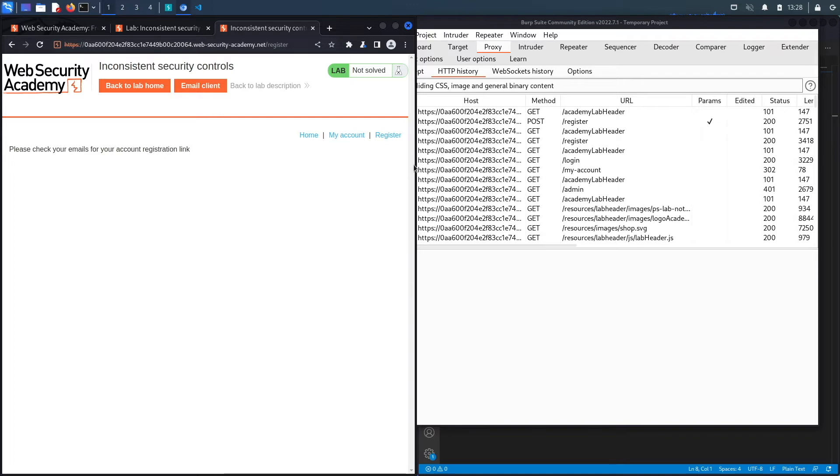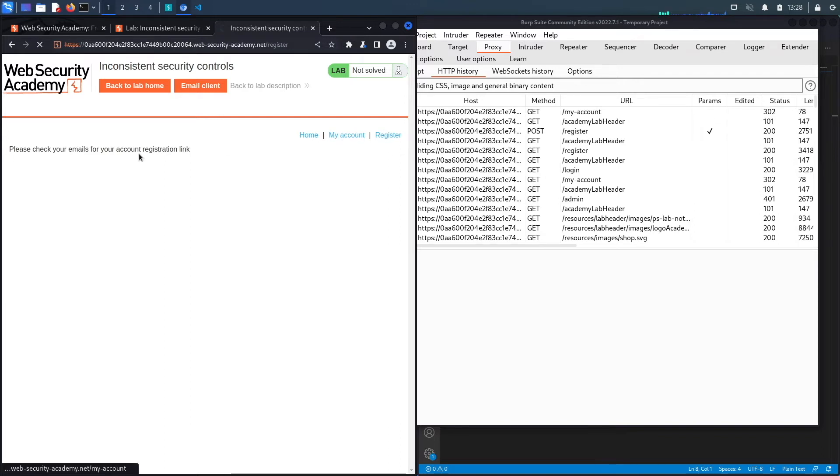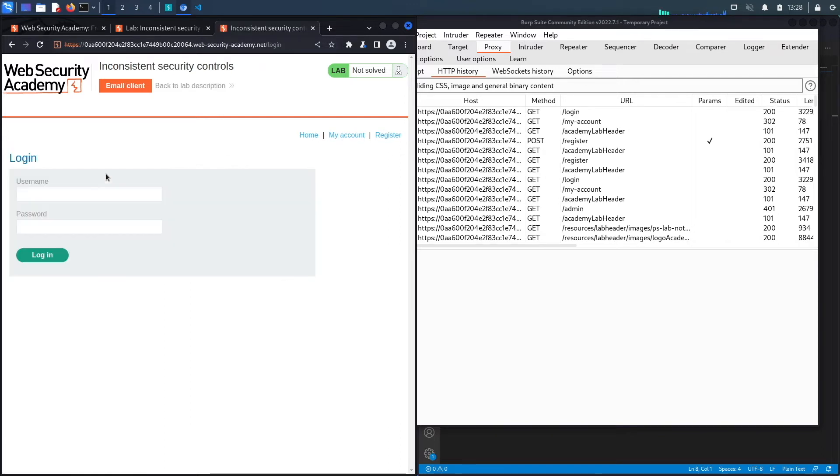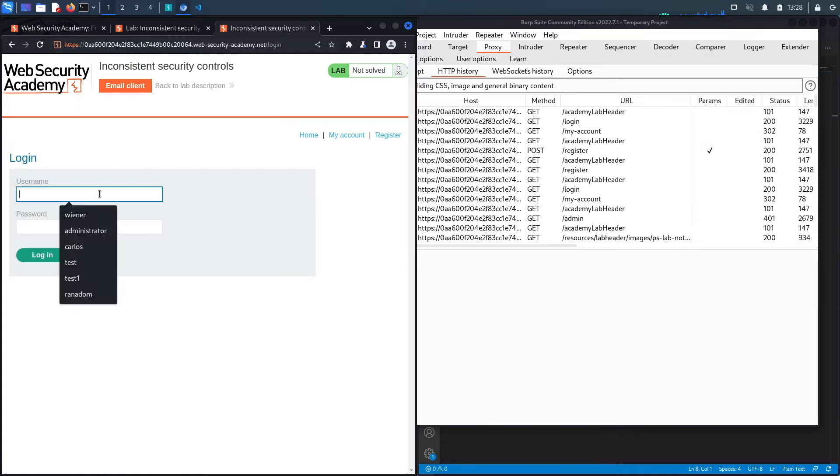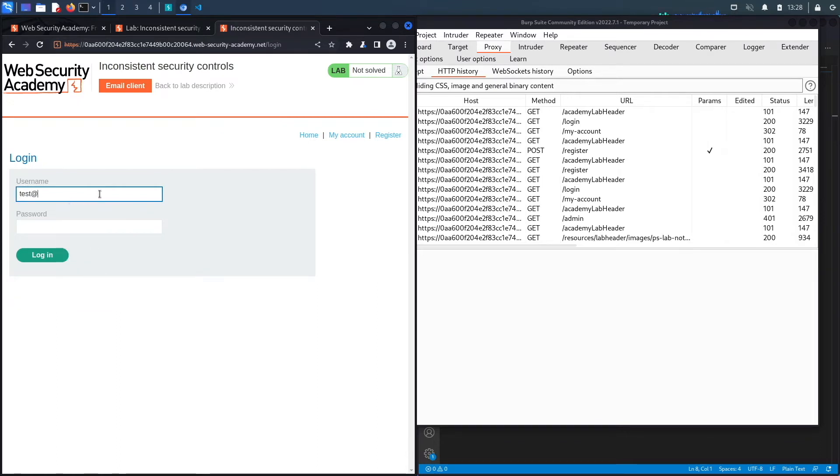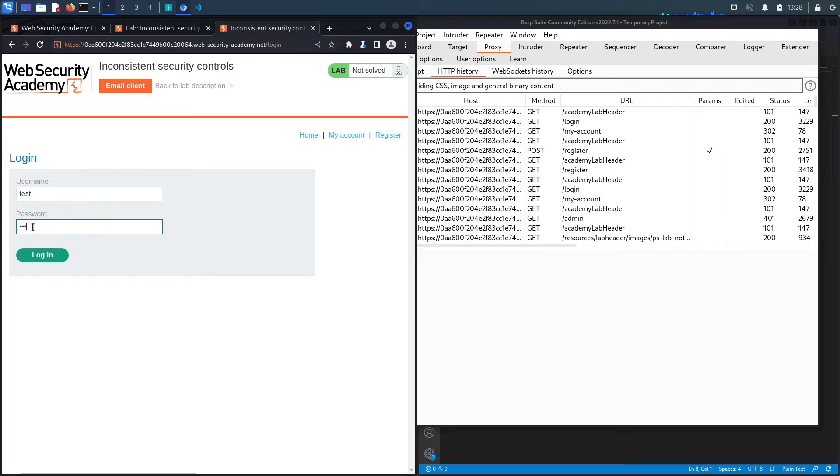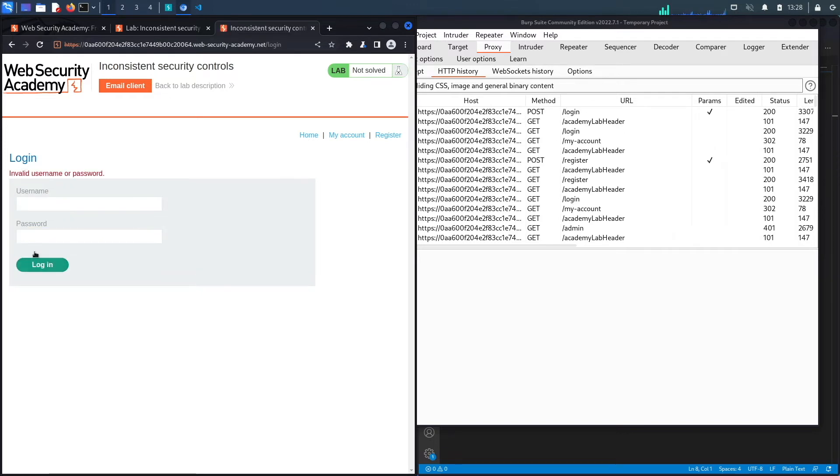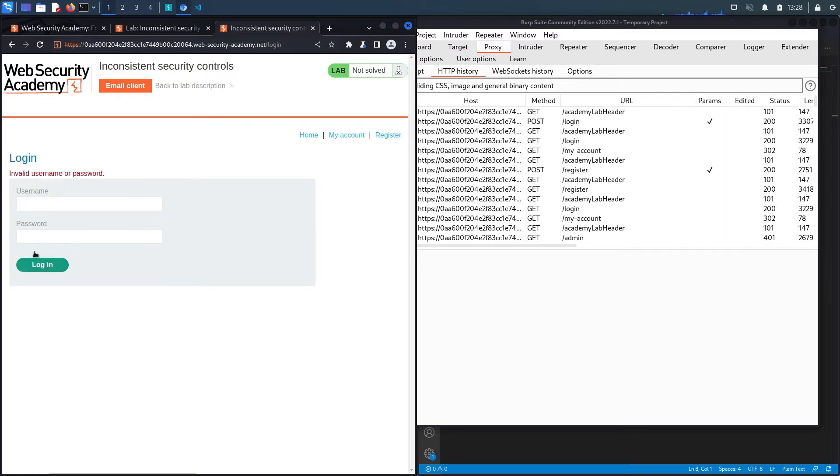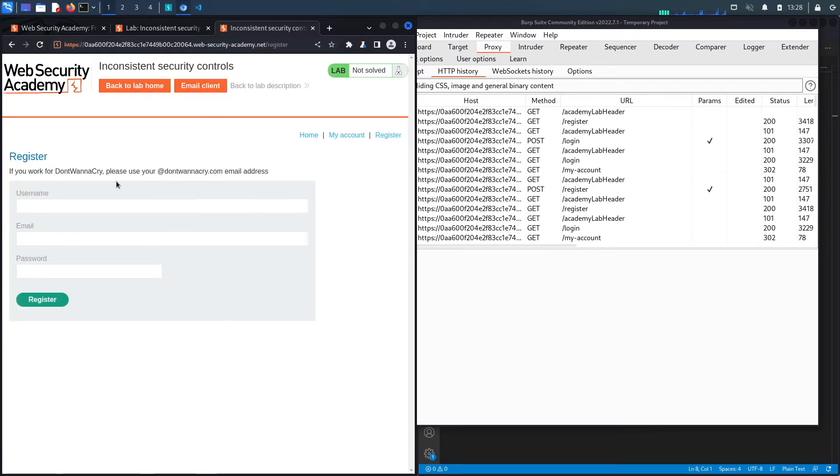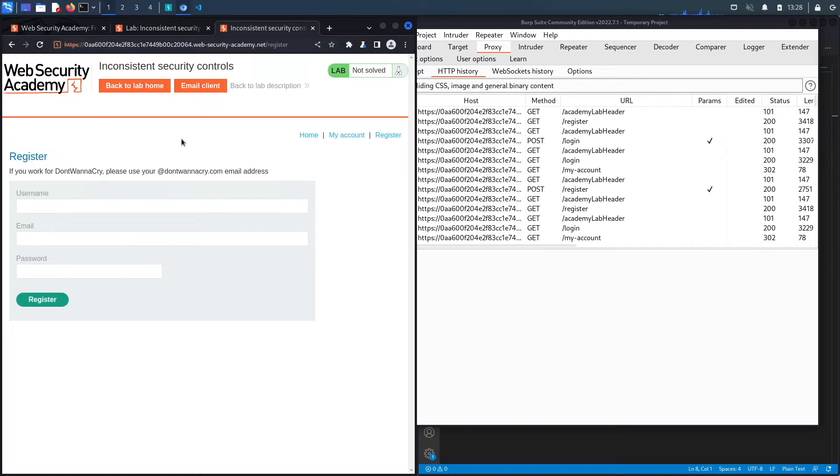Of course I don't have access to that email, so I'm going to see if it allows me to log in without confirming my registration. test was the username and the password was also test. Hit Login and it doesn't. So it looks like I need to register with an account where I can actually go to that email address and confirm my registration.